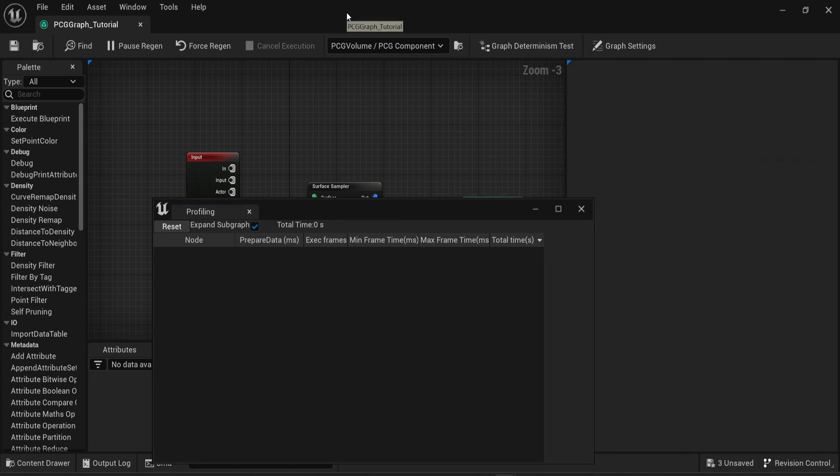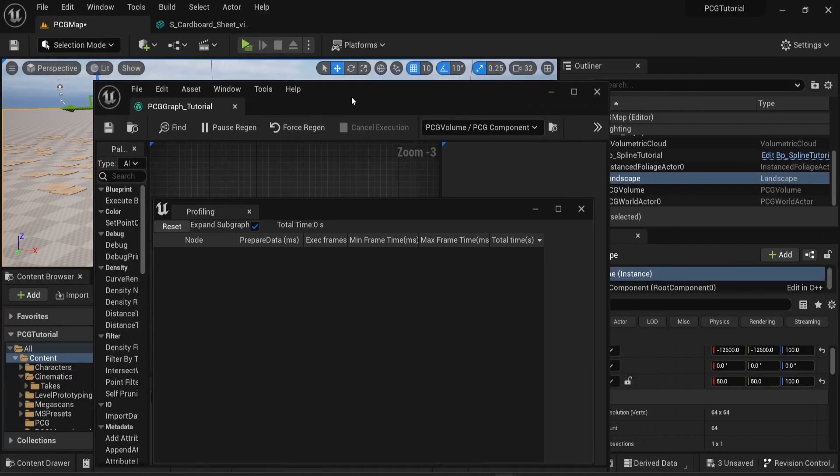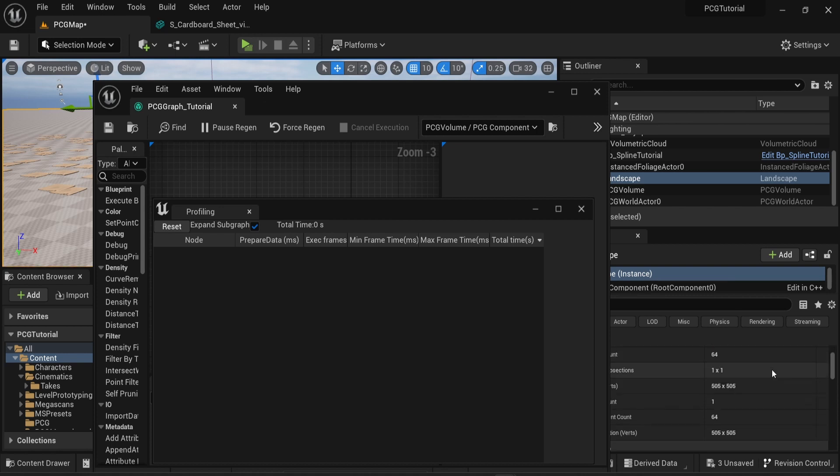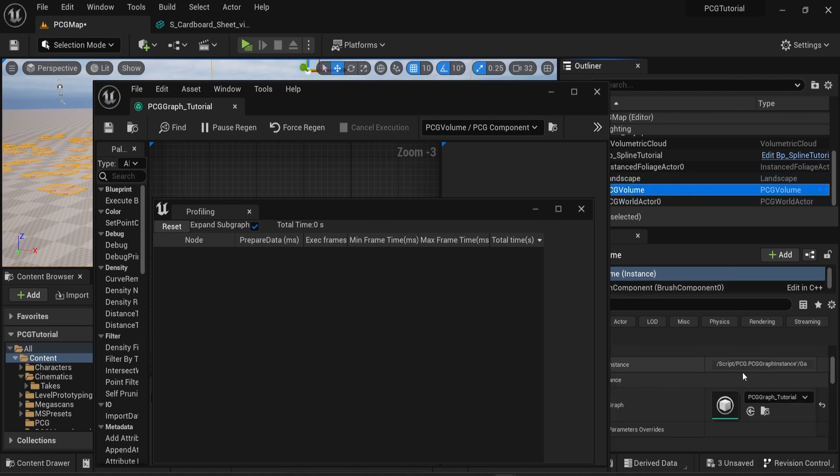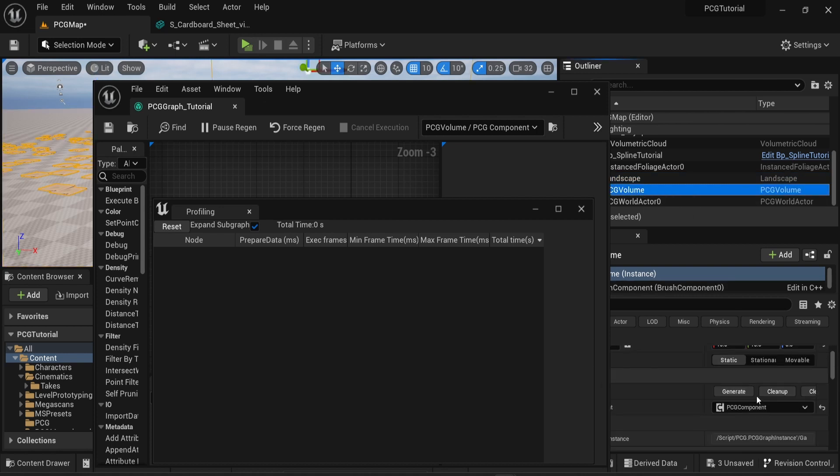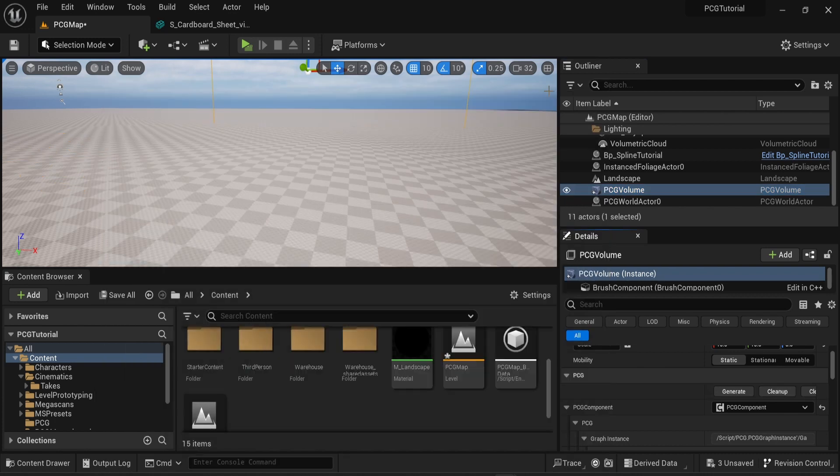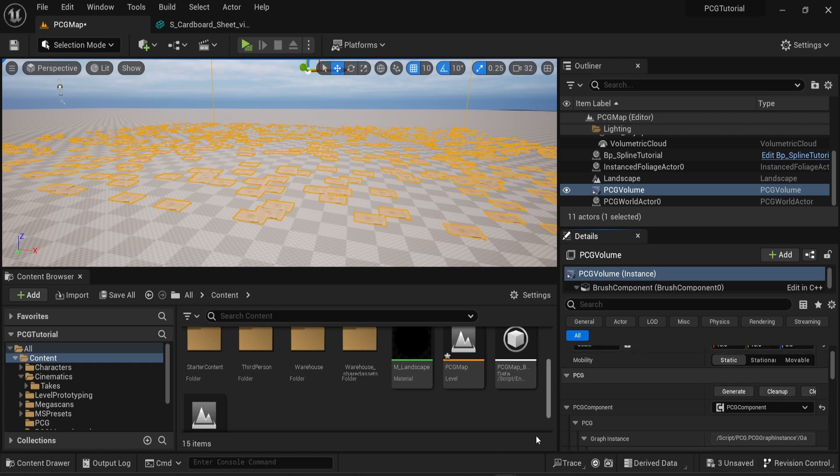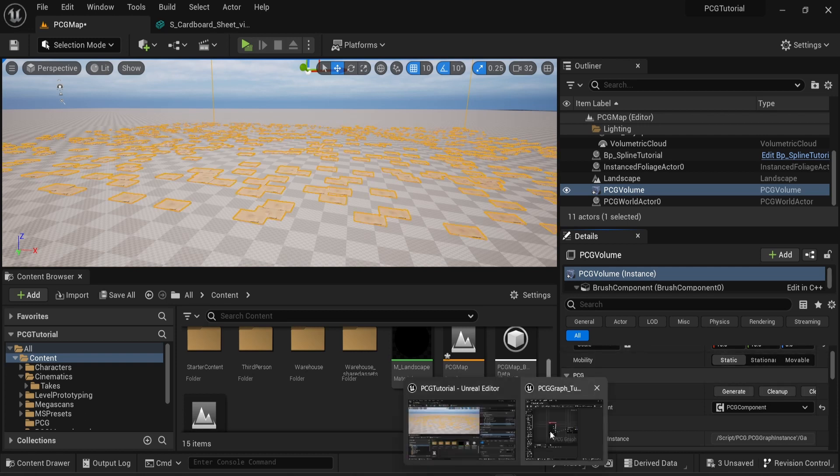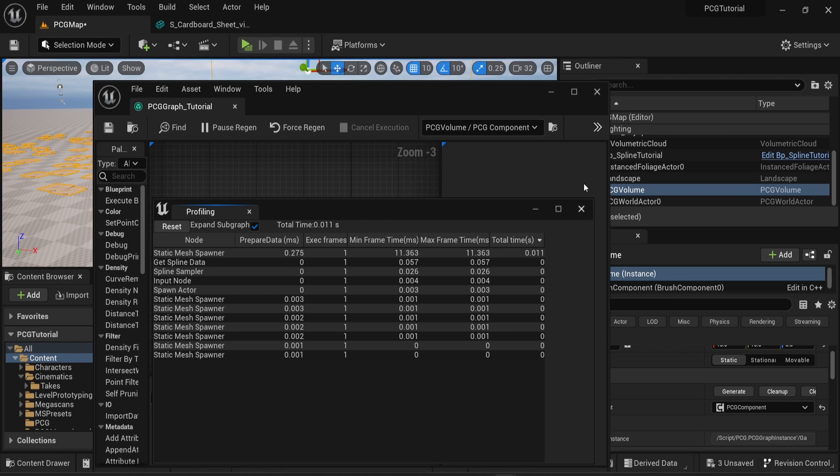And to show you how this works I'm gonna go back to my scene and clean up my PCG volume. And then as you can see here there's nothing anymore. But if I press generate again everything is back. And my profiling window will give me information about what happened.